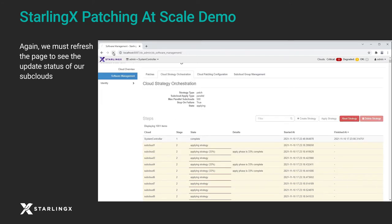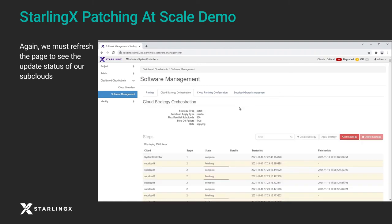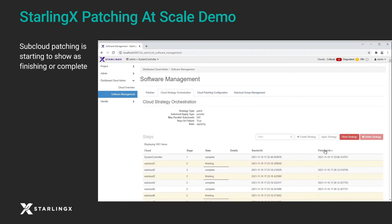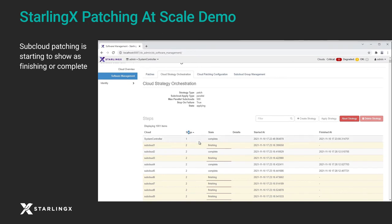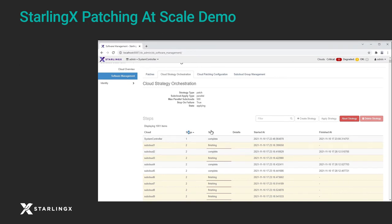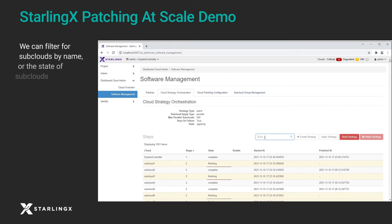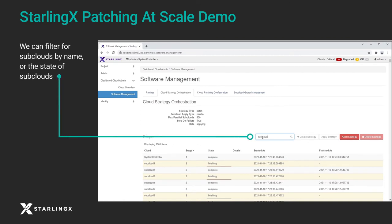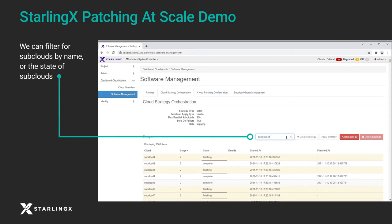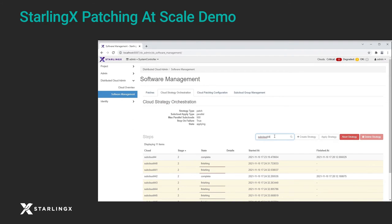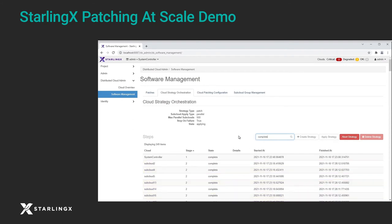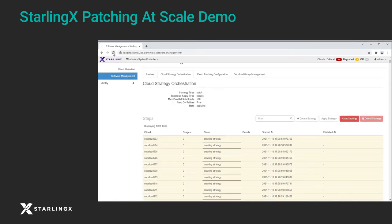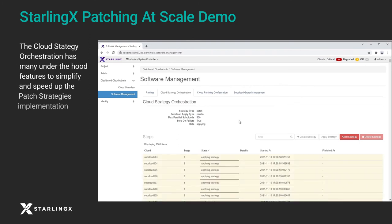Again, we must refresh the page to see the current status of our subclouds. Subcloud patching is starting to show as finishing or complete. We can filter for subclouds by name or the state of subclouds.